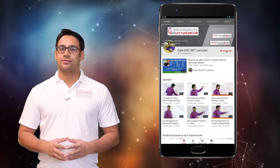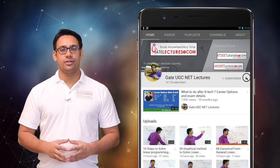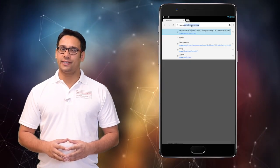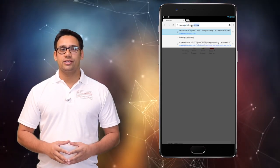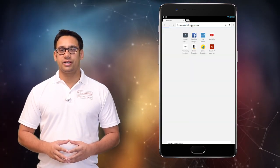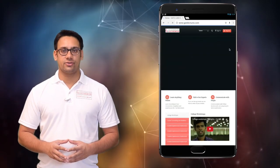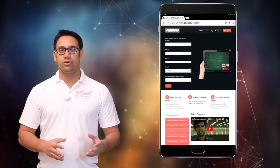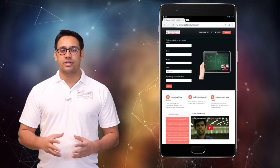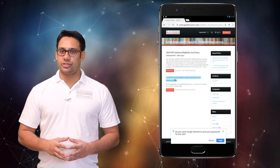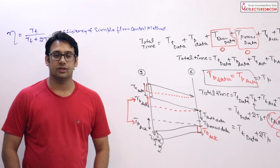Hi all, subscribe to our channel on YouTube and click on the bell icon to get the latest updates. For course enquiries, visit our website www.gatelectures.com and don't forget to register and subscribe to the latest post section.